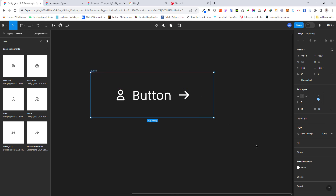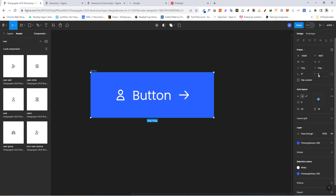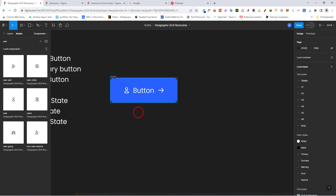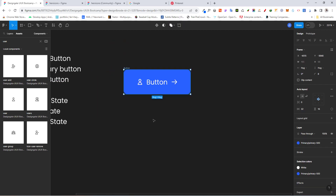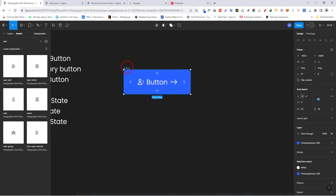Go to fill and give the button that 500 color. For the corner radius, make it 8. And there we have our button.